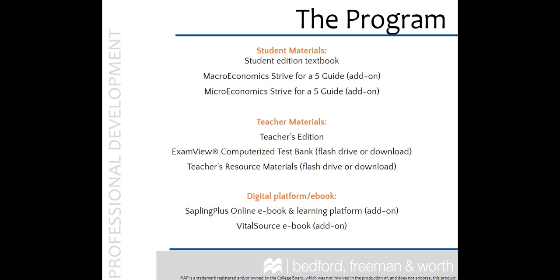Please note that some components, such as Sapling Plus or Strive for Five guides, are not automatically added to your adoption. These components require additional purchase. If there is anything you have not received, please contact your local sales representative.